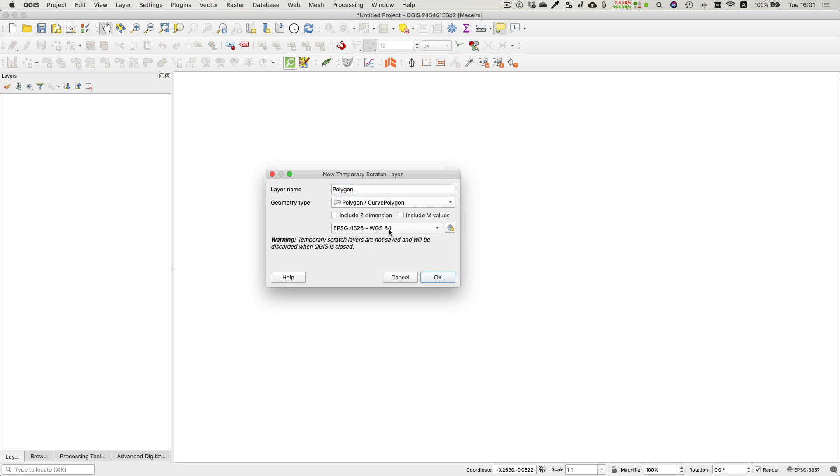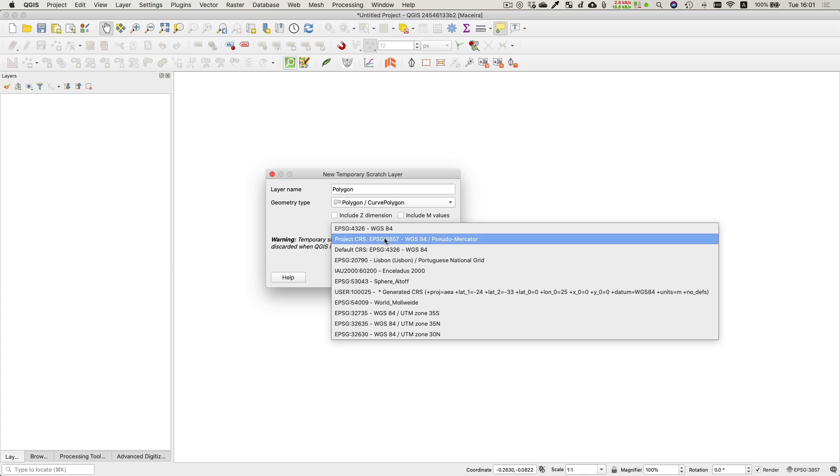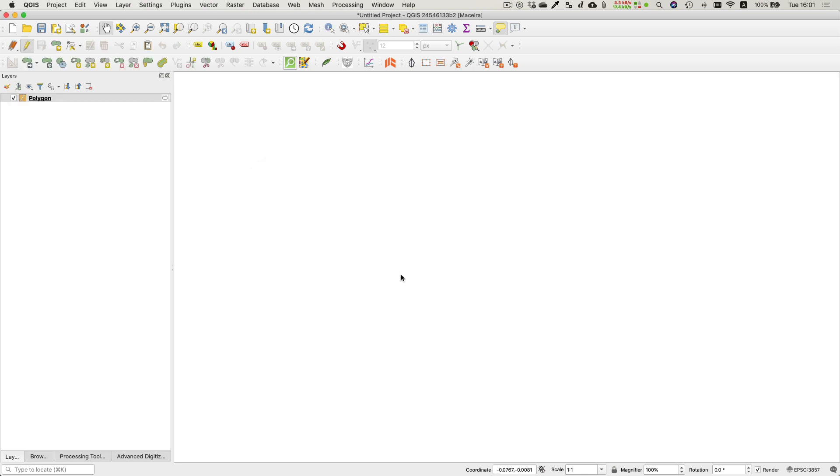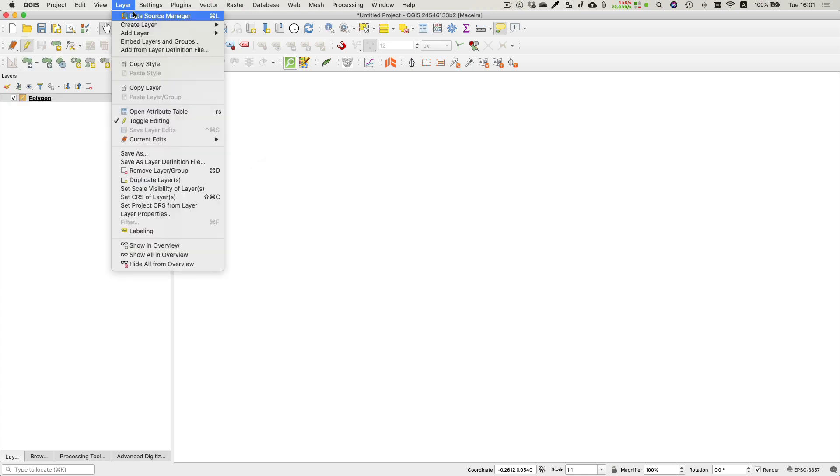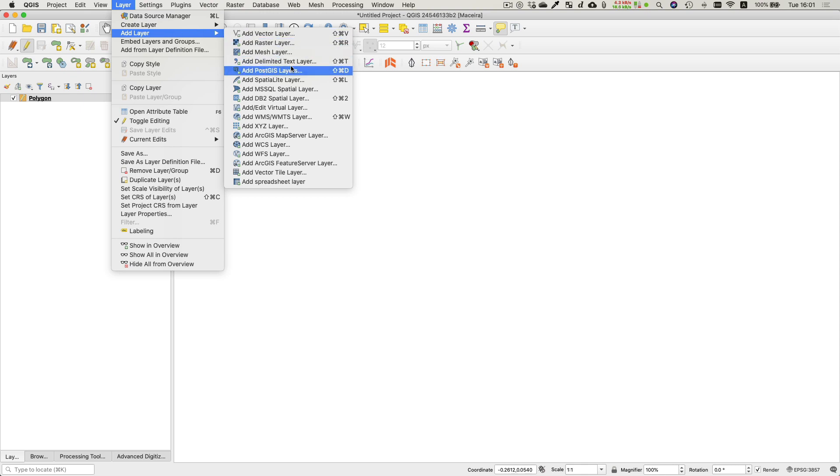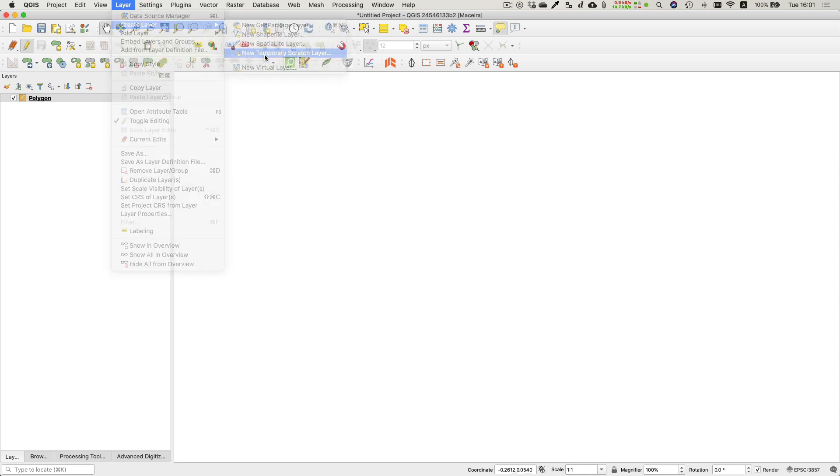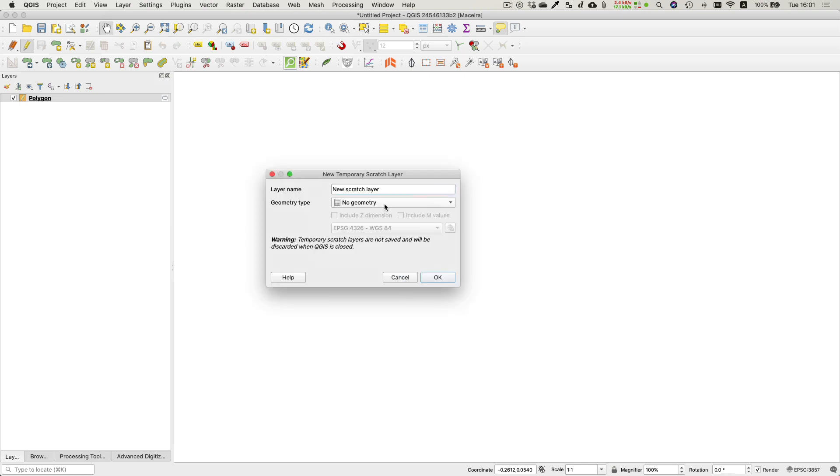The whole idea is that you're trying to draw a figure which is going to be expressed as a well-known text polygon, and then you can take that and paste that into the patch definition, which we'll do towards the end of the screencast.